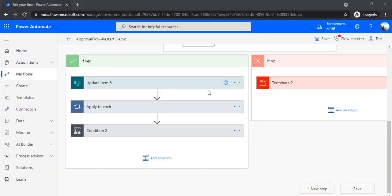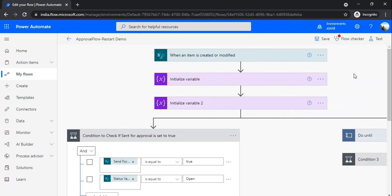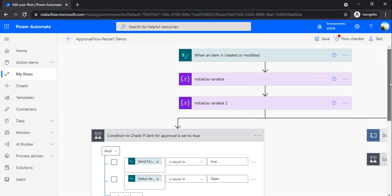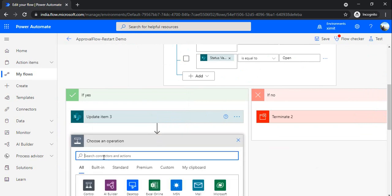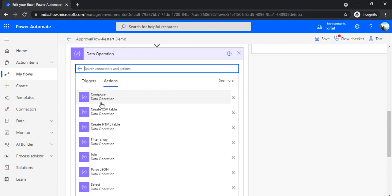Tip five is to use the Compose action instead of variables. This is pretty important — if you are working with complex flows requiring 10, 12, or 15 variables, it's not recommended from a flow efficiency perspective. When you create many variables, the flow keeps the context of all those variables throughout the entire flow, which is bad for performance. Instead, use Data Operations. Click 'Add an action', type 'data', and you will see actions like Compose, Create CSV Table, Create HTML Table, Filter Array, and Join.